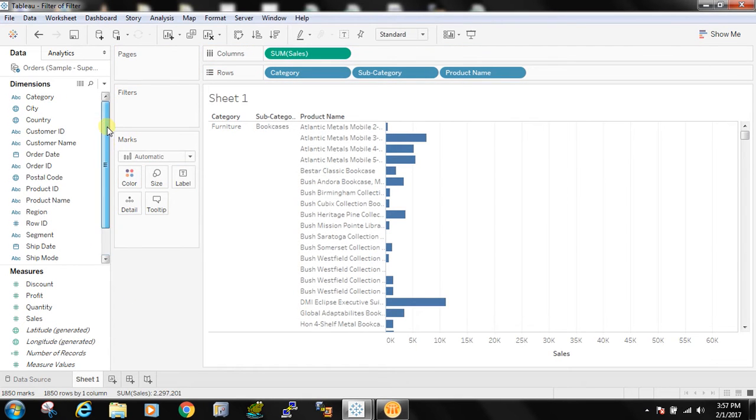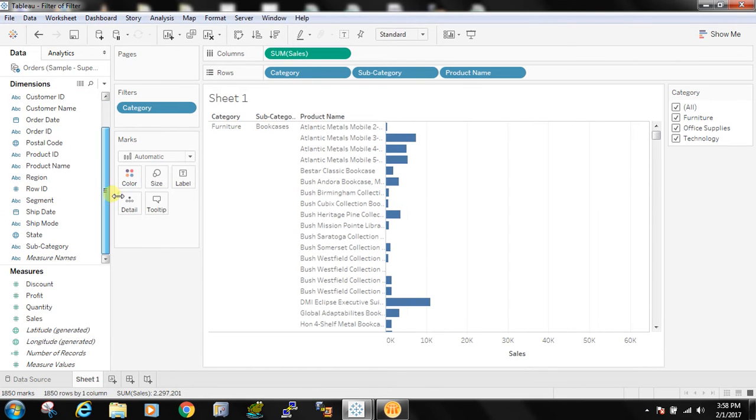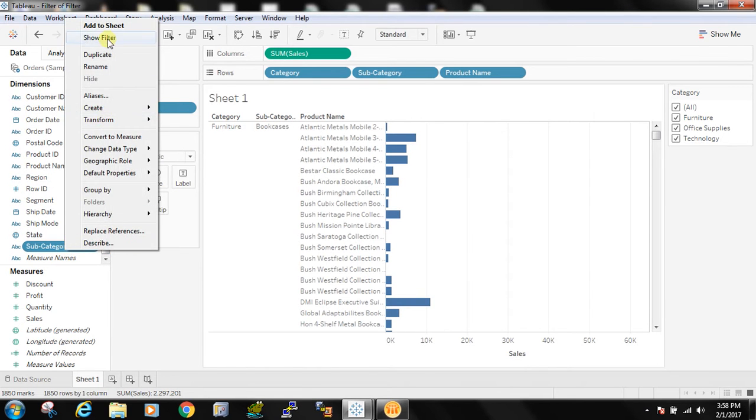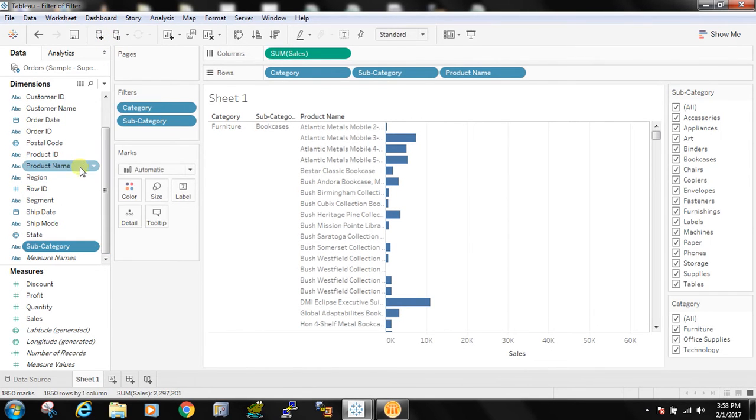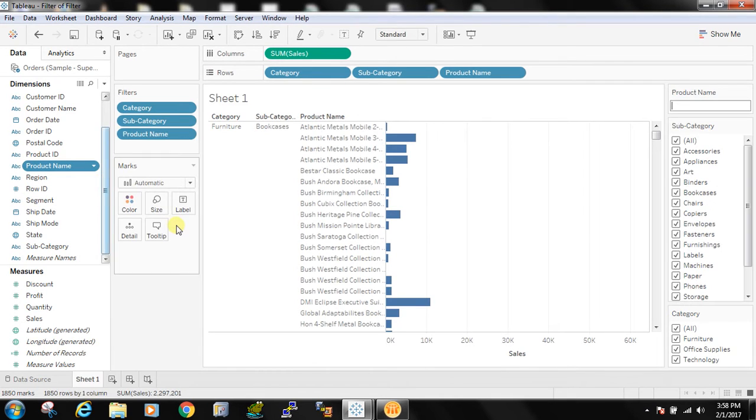Now I can have a category filter. I can also have a subcategory filter. I can also have a product filter all at the same time. Now there might be business requirements that all the filters are not required all the times.